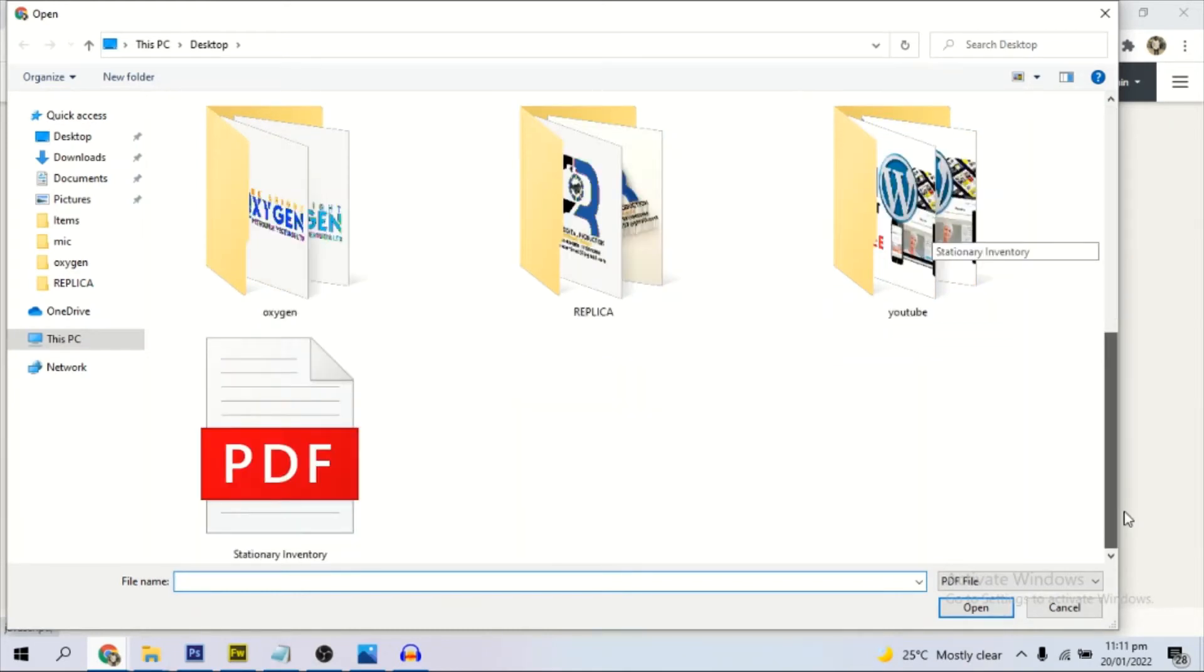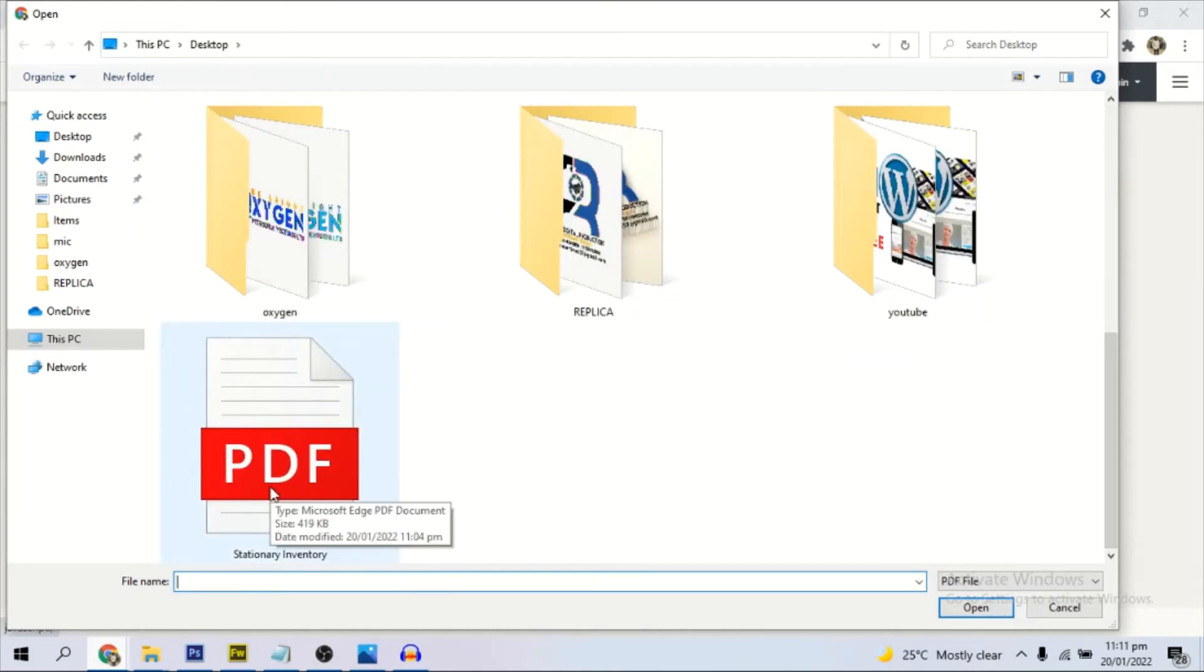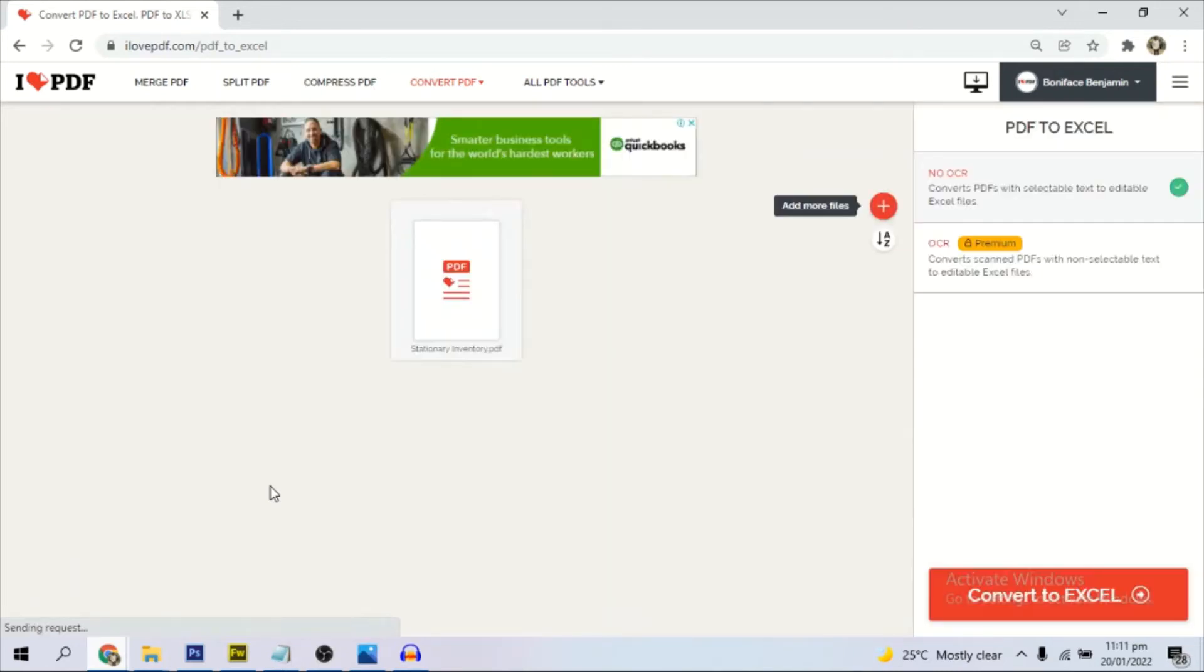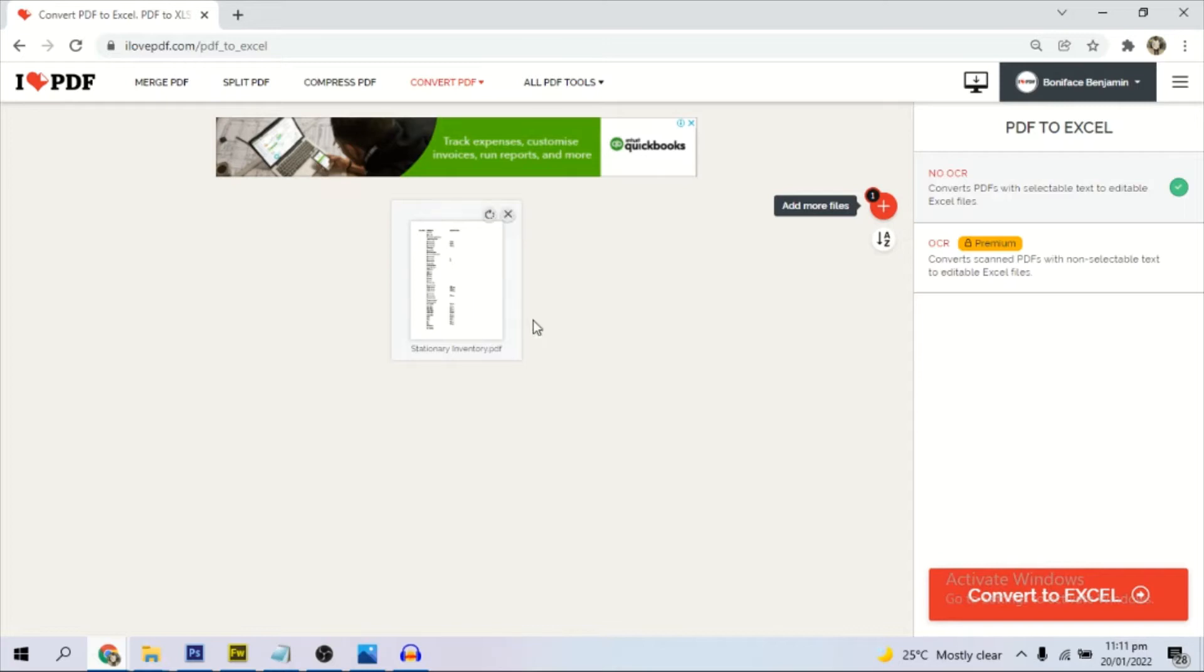I have one document on my desktop PDF, this particular one. I am going to convert that to Microsoft Excel right now.